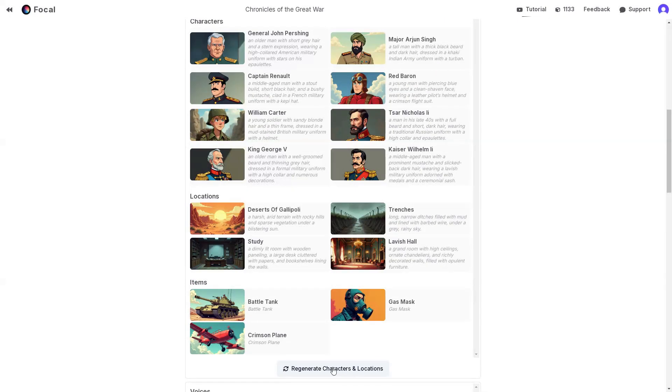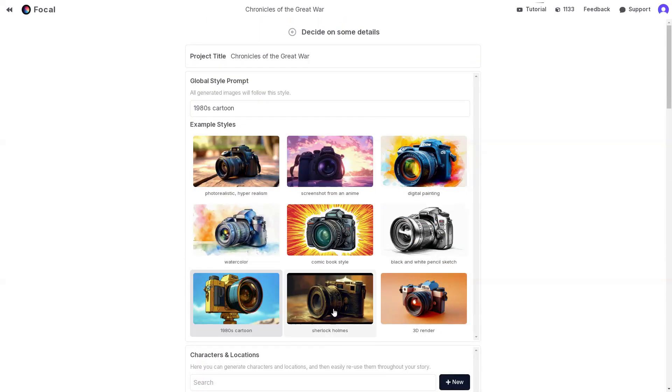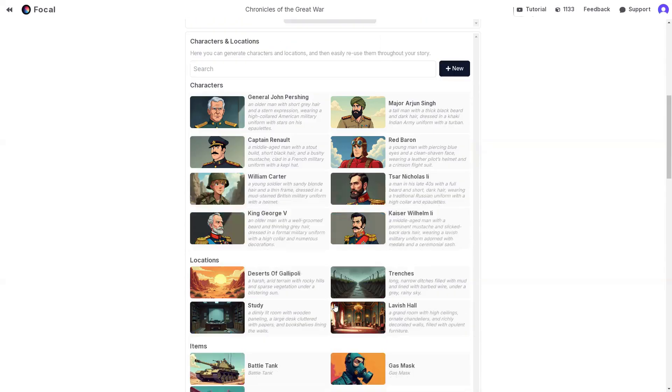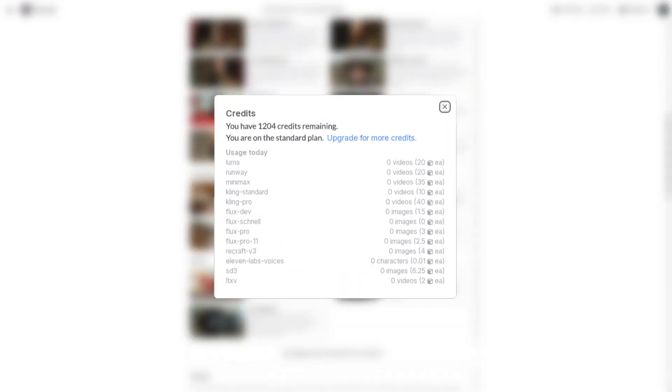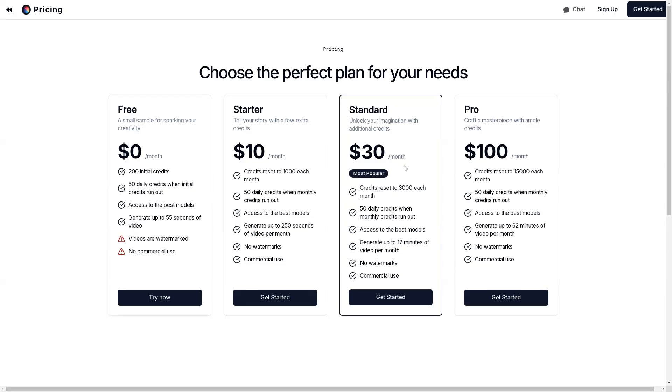And here's the best part. Focal keeps everything transparent with a clear cost breakdown for each tool. With Focal's free plan, you get 200 initial credits and 50 daily credits for creating short videos using premium AI tools, completely free. For larger projects, like a movie, consider a subscription, as Focal's co-pilot makes it super easy to use these tools, which I will show you later in the video.